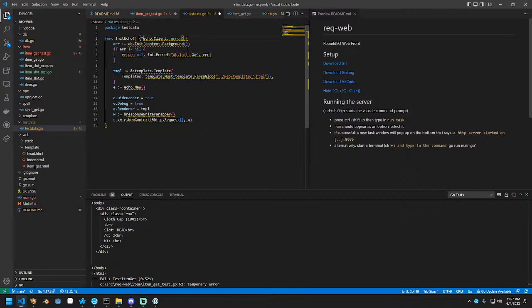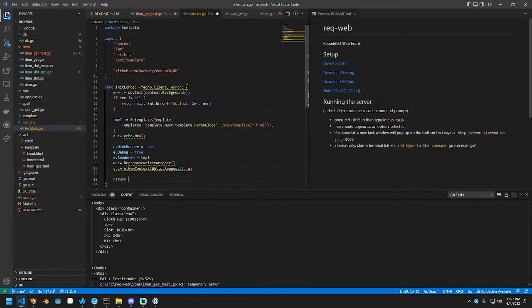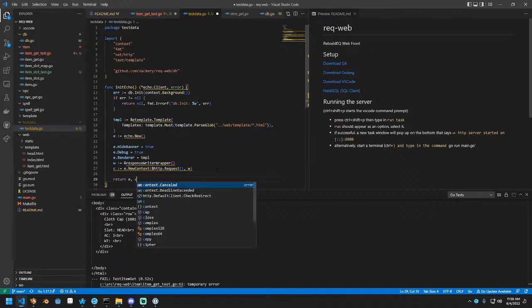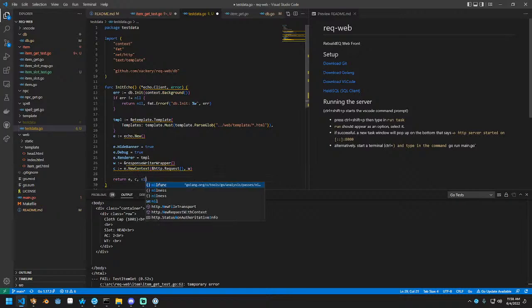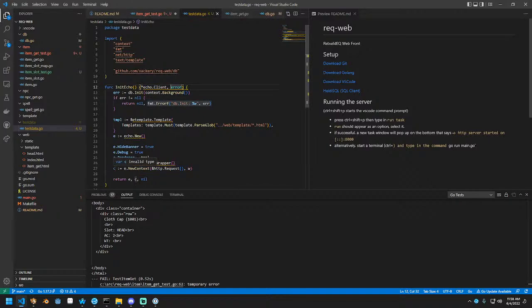And what we're going to do instead is return either an error or the echo client. We're going to call this something like that. Well, actually, we're going to return the client, the context, and the error if applicable. So we want echo client, which is C, right? No. That's the context. And the context is I think just literally echo context.